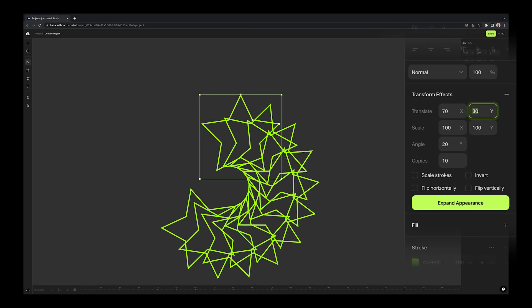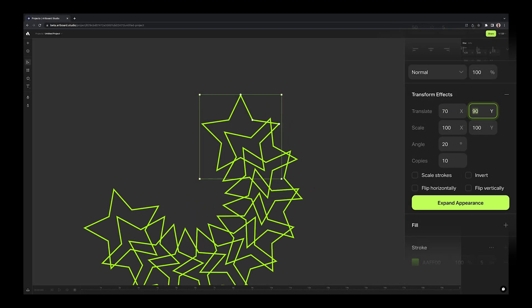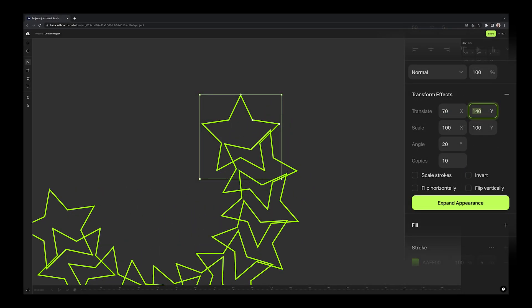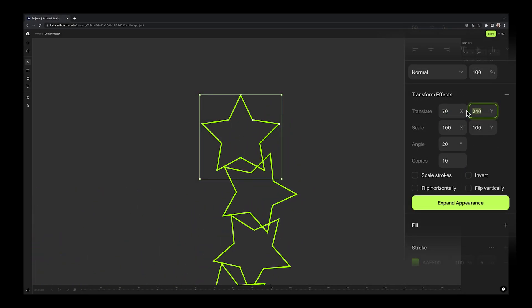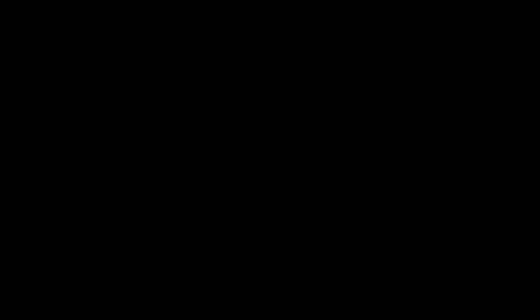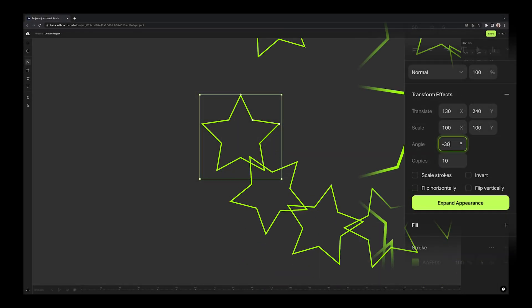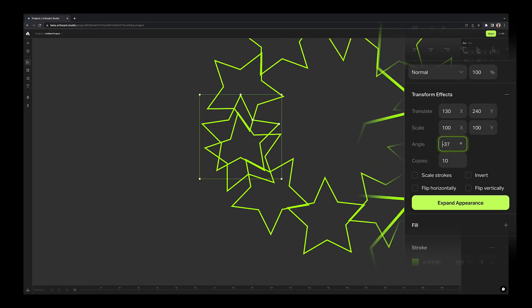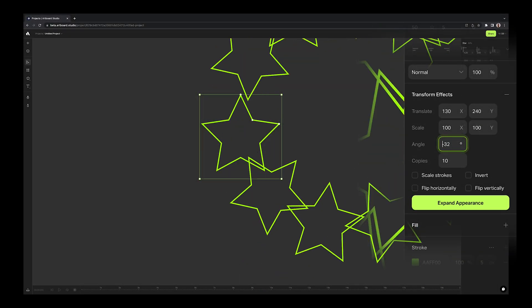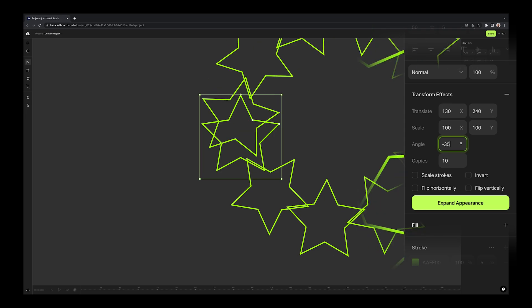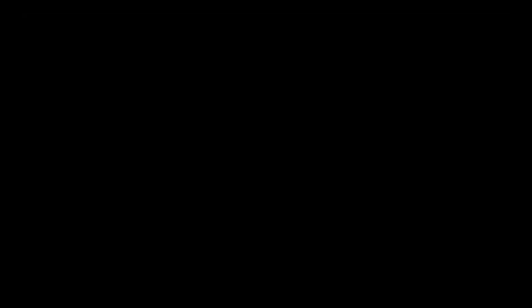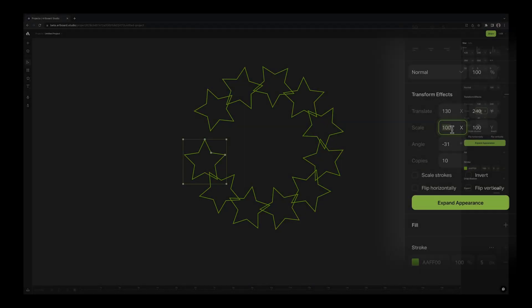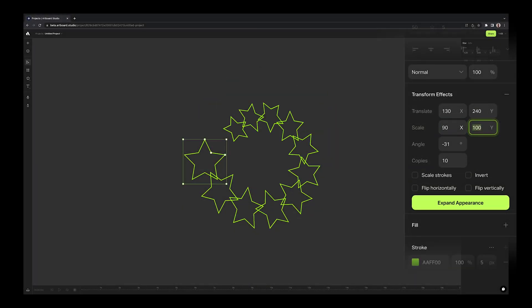Translate option defines the positions and gaps between copies. Angle option defines the rotation of each copy step by step. Scale option defines the steps of resizing based on scale percentage.